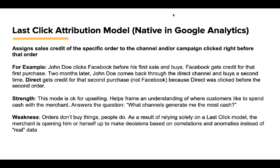The first model we're going to talk about is probably what everyone is most used to, which is the last-click attribution model because it's native in Google Analytics. This model assigns sales credit of the specific order to the channel and/or campaign clicked right before that order. For example, John Doe clicks Facebook before his first sale and buys. Facebook gets credit for that first purchase. Two months later, John Doe comes back through the direct channel and buys a second time. Direct gets credit for that second purchase, not Facebook, because direct was clicked before the second order.